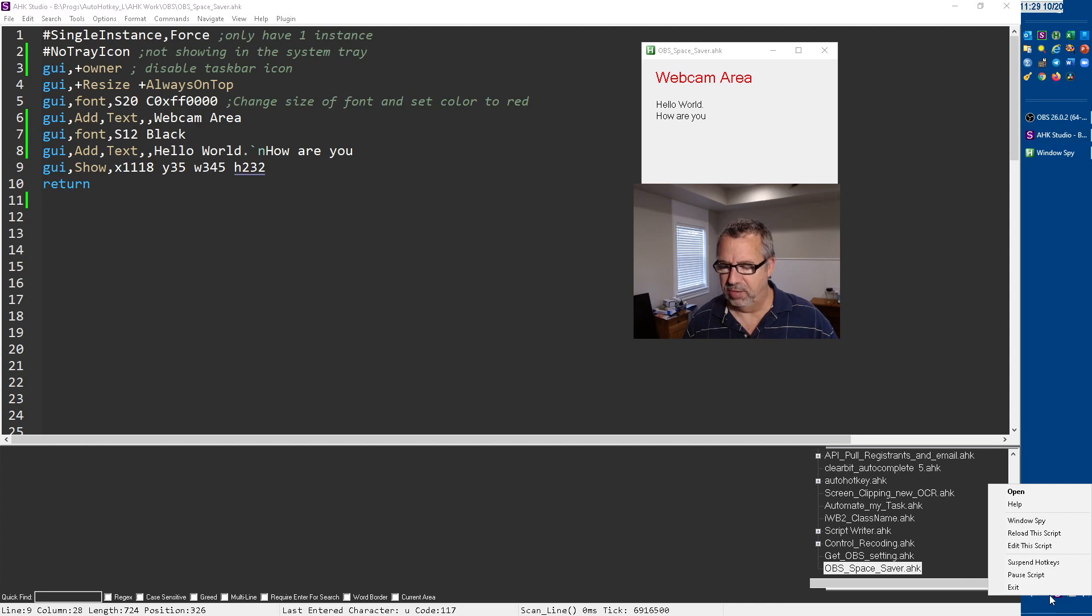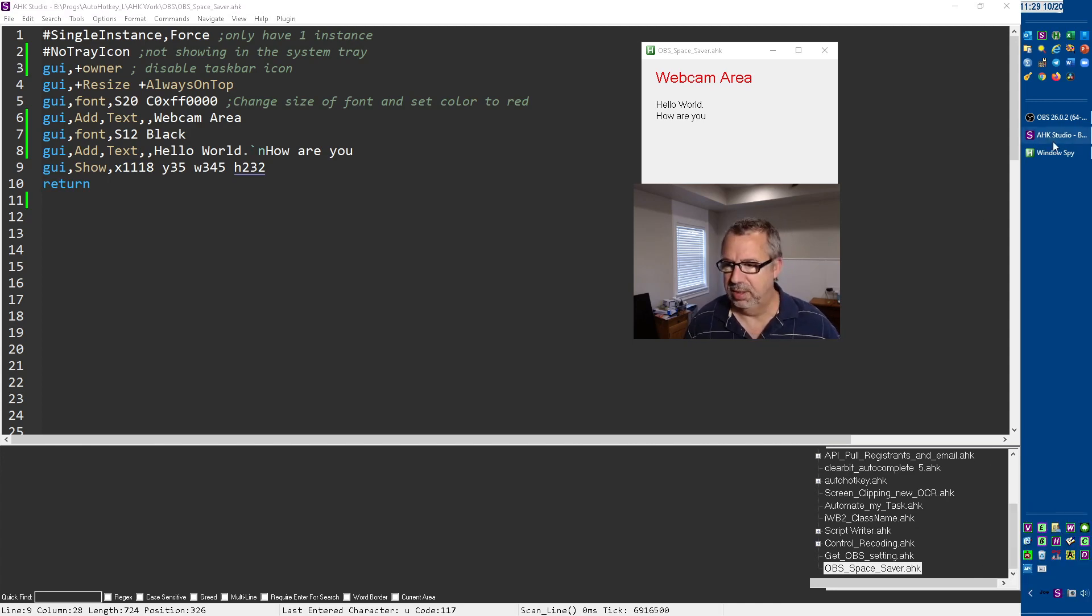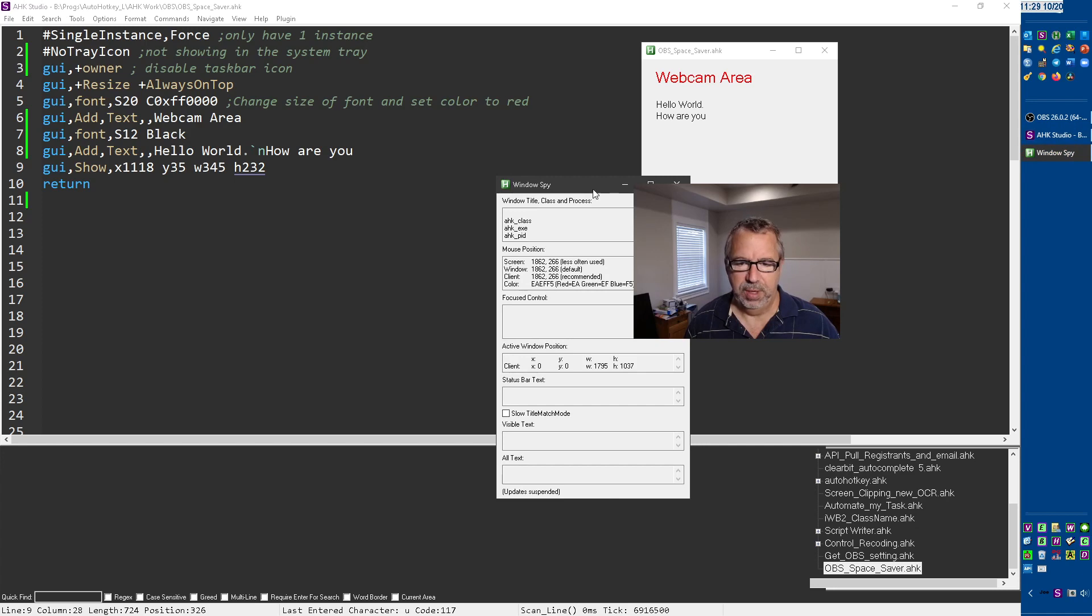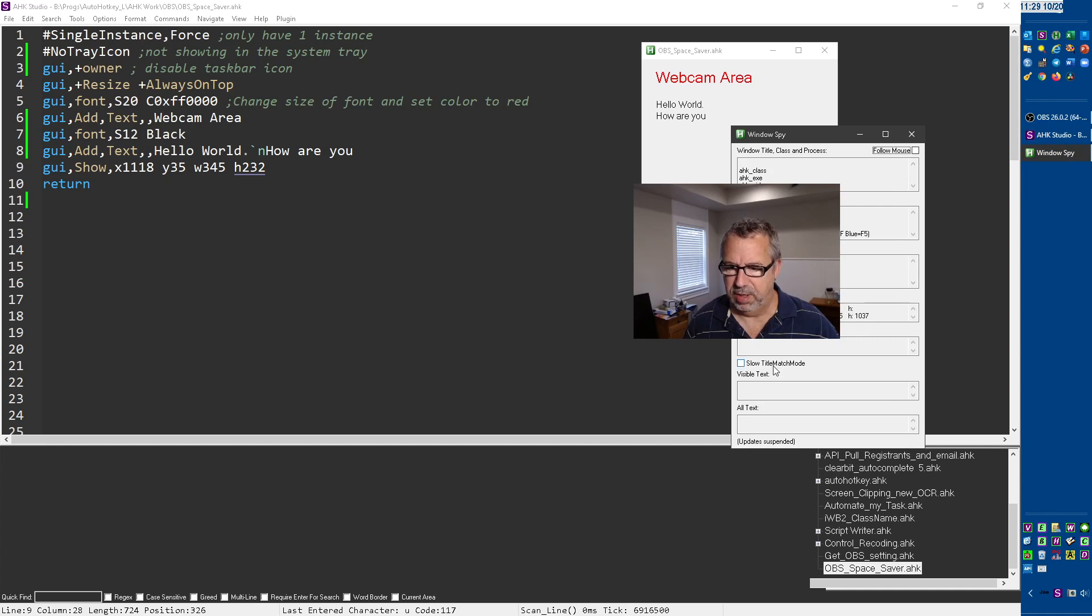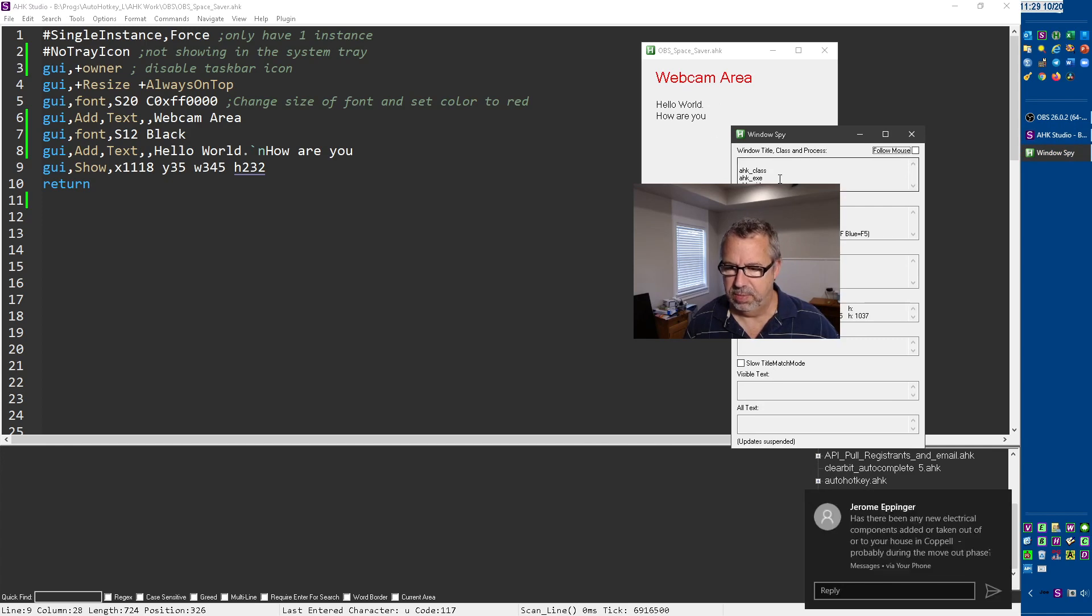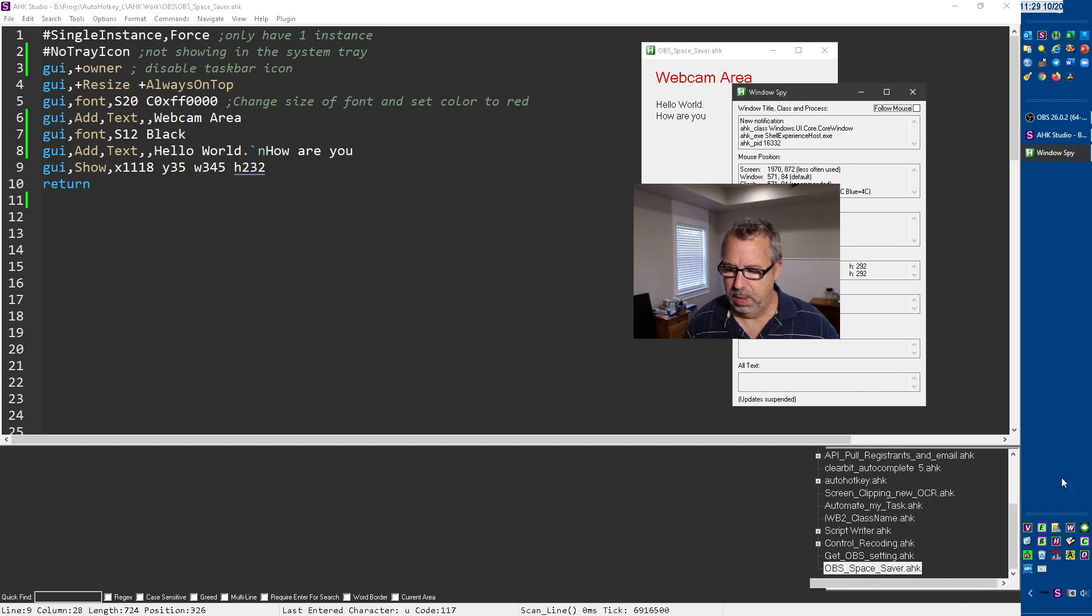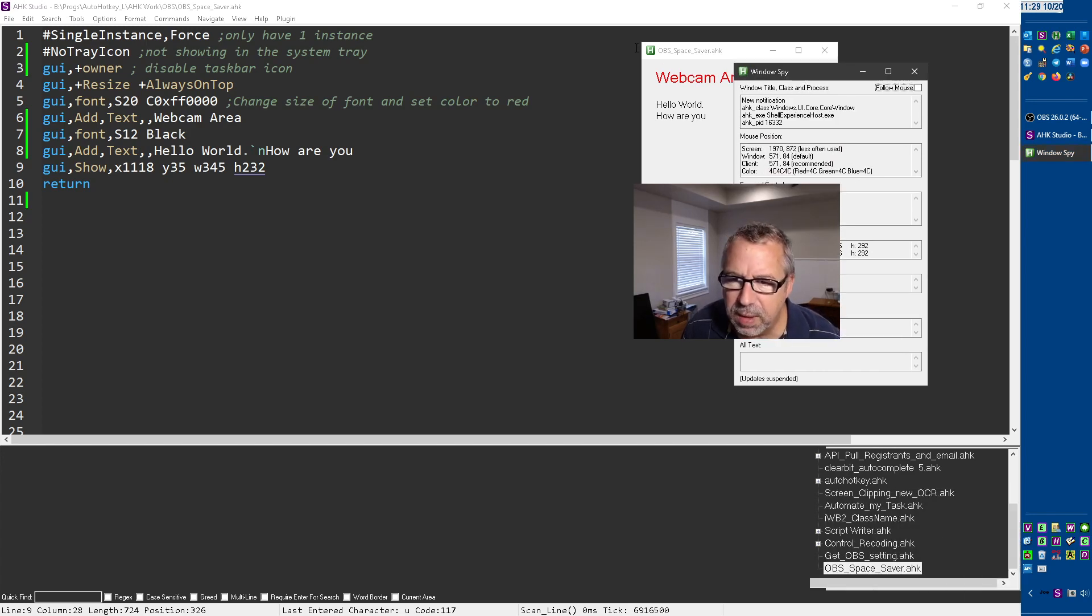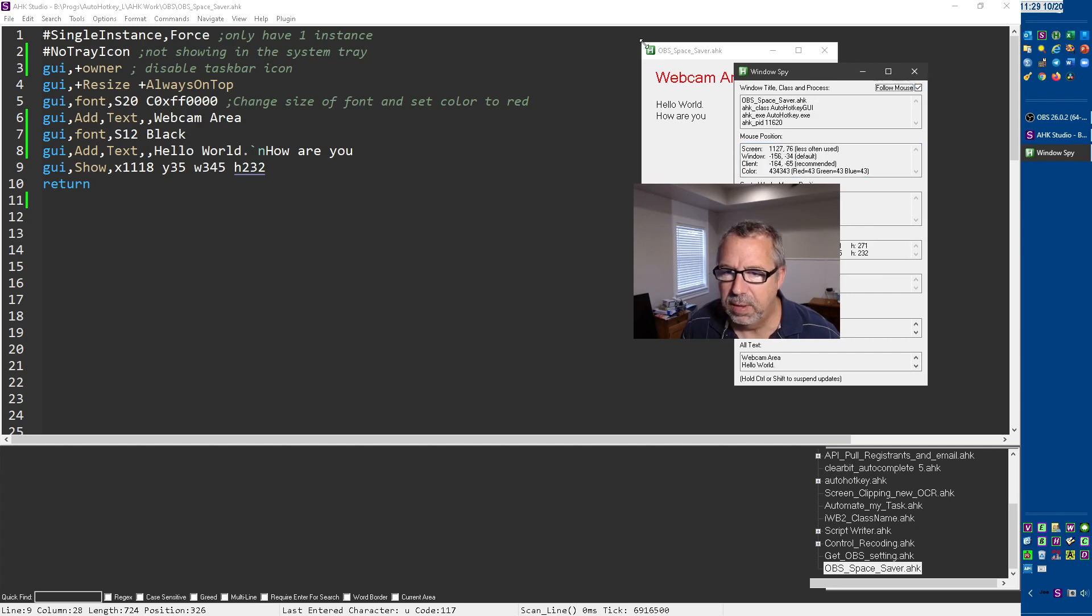I do want to show you at least how I came up with these coordinates. If you right-click any running script, the Windows Spy tool, I have a hotkey for it too, but this will watch it. And here I just came up, let's see, 1970. Is it mouse position? Follow mouse, here we go.